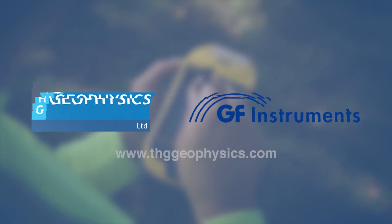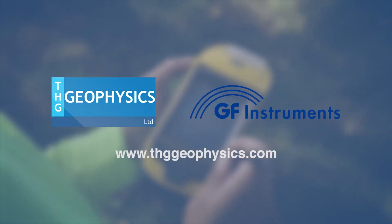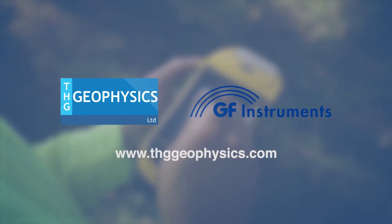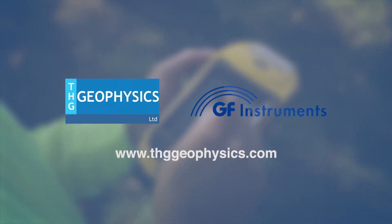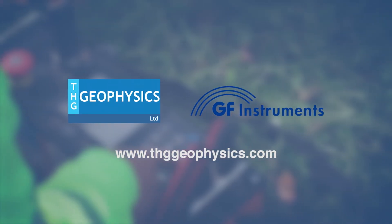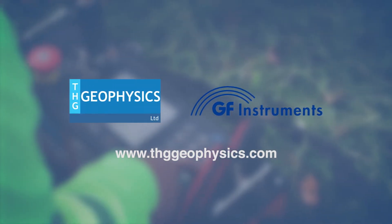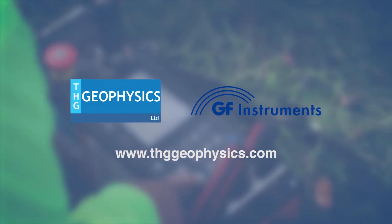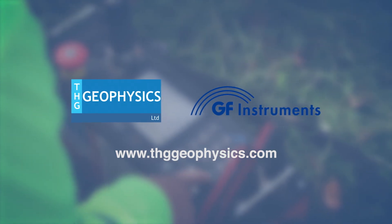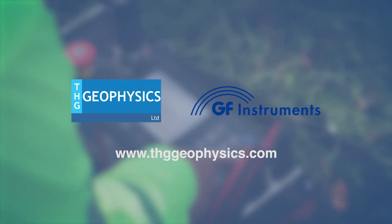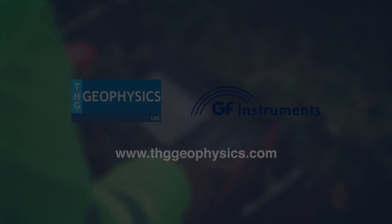THG Geophysics is the U.S. representative for GF Instruments. Please contact us directly for more detailed equipment information and pricing options at www.thggeophysics.com.